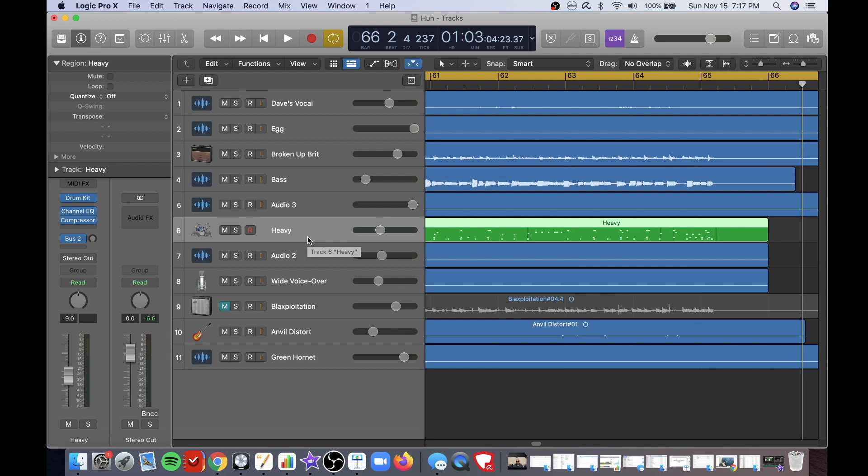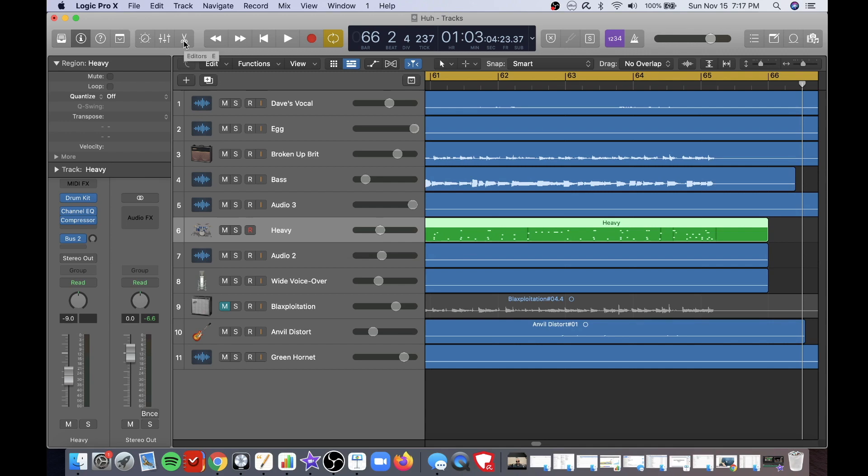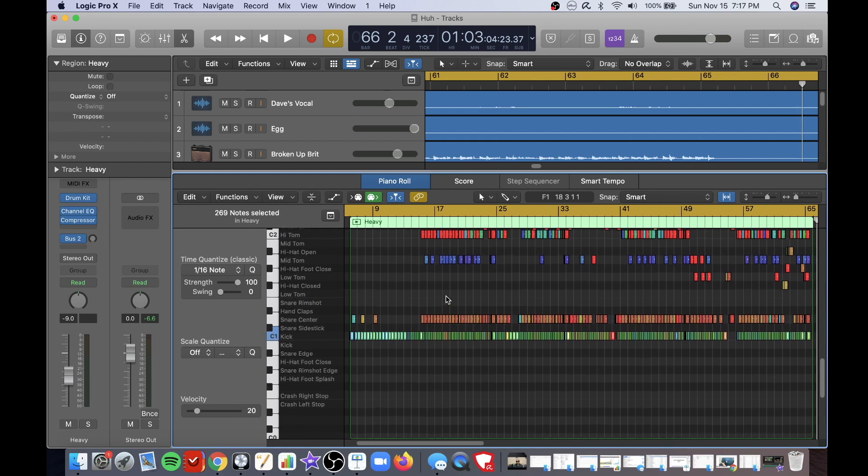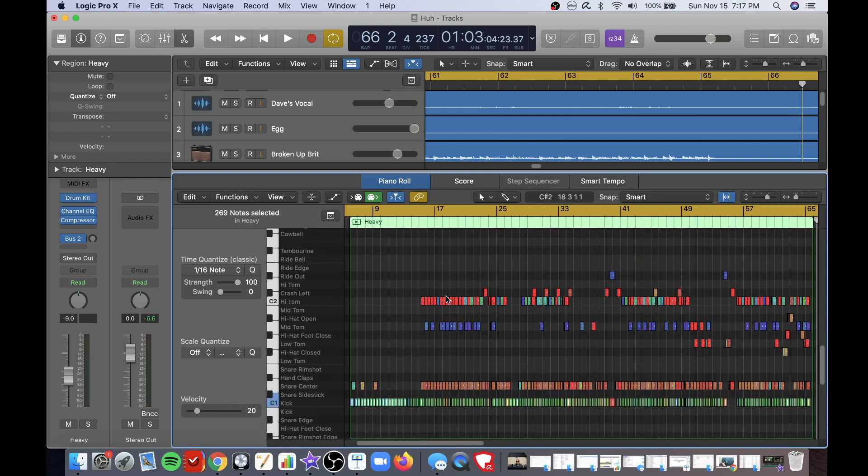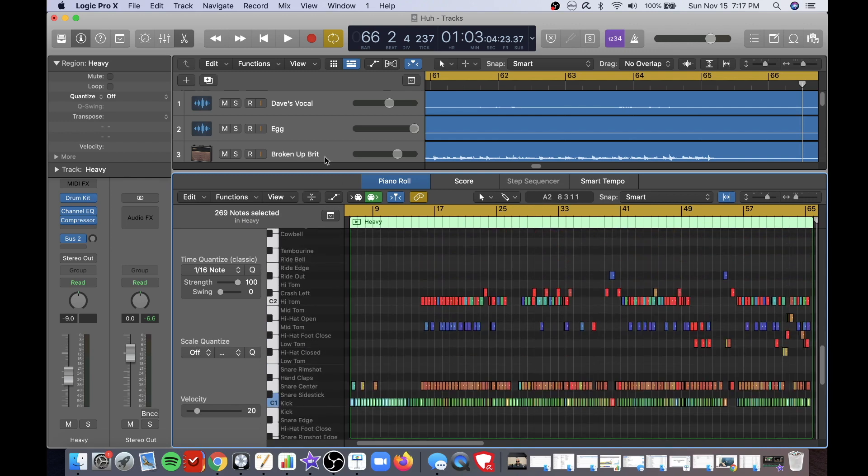So in order to go to the editor first select your drum track that you've already recorded and then go up here and click on this tool right here that looks like scissors which is the editor. And you can scroll up and down if you don't see your drum output here.